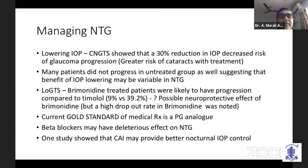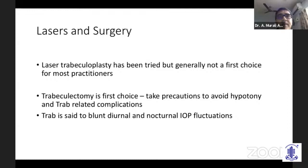Regarding lasers and surgery: laser trabeculoplasty has been tried but is generally not a first choice for NTG. Trabeculectomy can be tried if glaucoma is progressing despite medical management, but precautions must be taken to avoid hypotony, since the IOP is already very low. Trabeculectomy has the advantage of blunting the diurnal and nocturnal IOP fluctuations that occur with NTG.